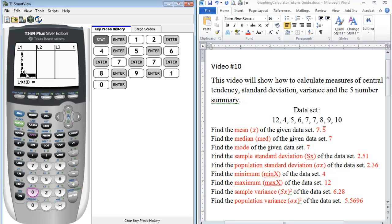So you always want to make it a habit to go back and check your values to make sure you have the correct number. So in our list one, we have nine objects.